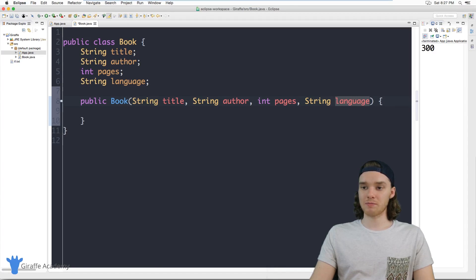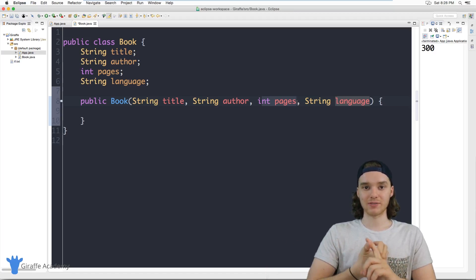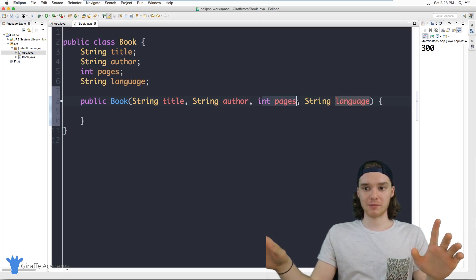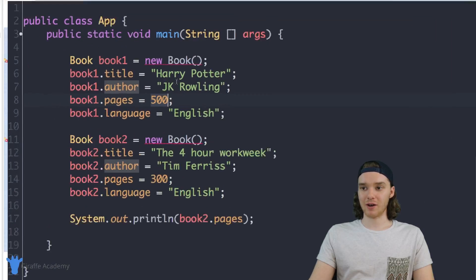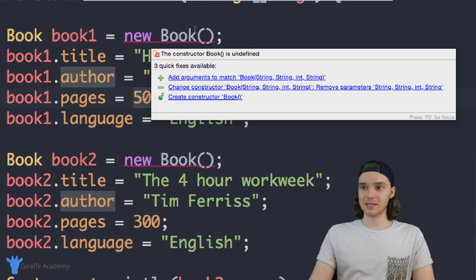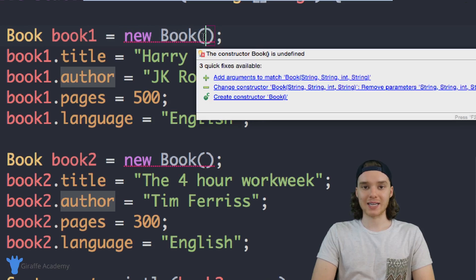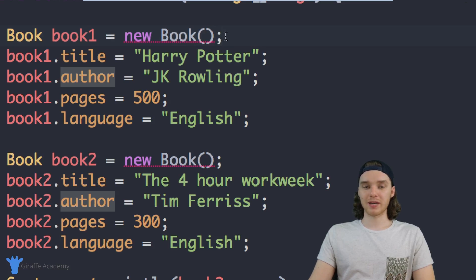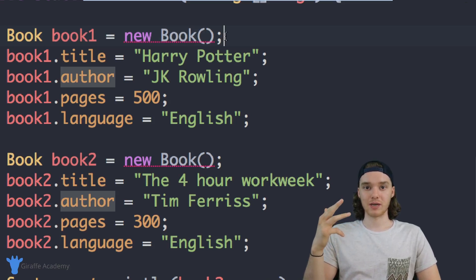Basically now when we want to create a book we have to give it a title, an author, the number of pages, and the language — otherwise we're not going to be able to create it. If we go back over to our App.java file, we'll see that we're getting two errors. It's basically saying that we can't create the book this way because we're not giving it those four values that we need to give it.